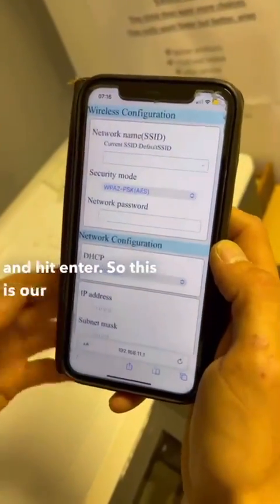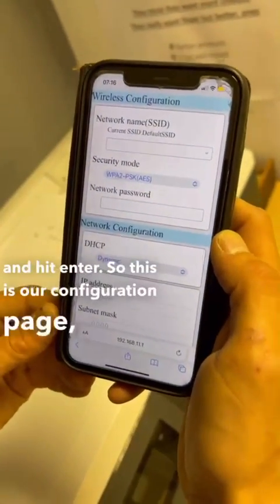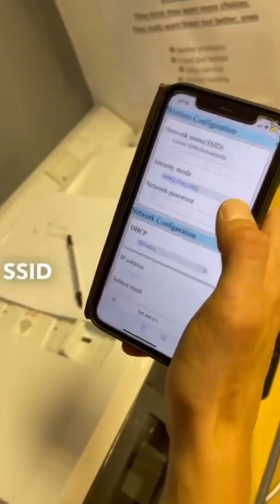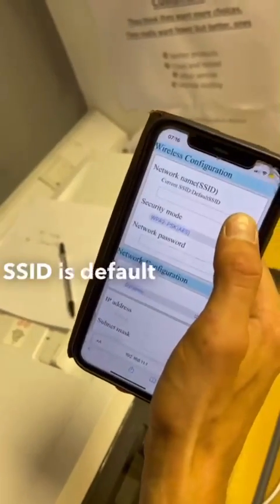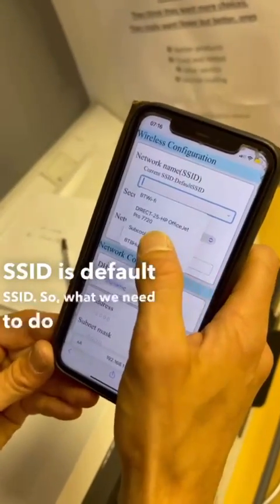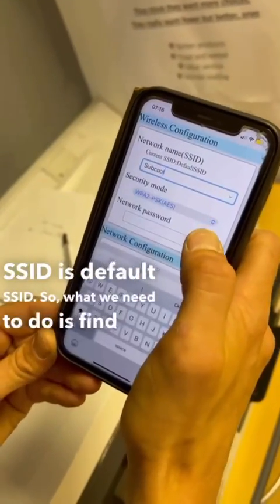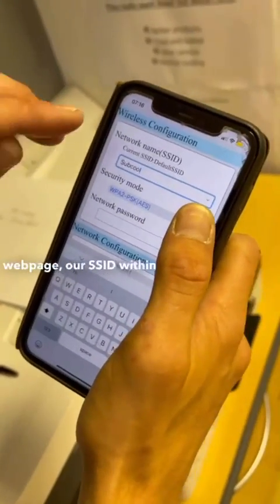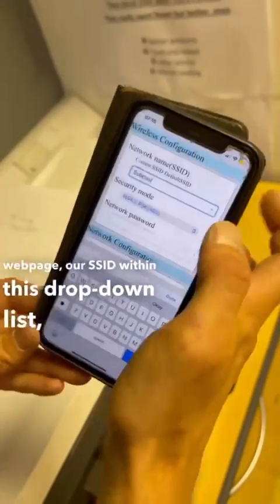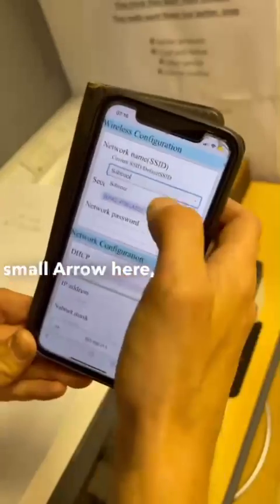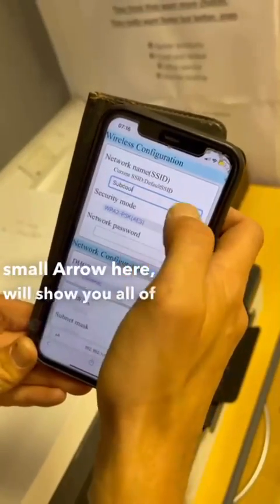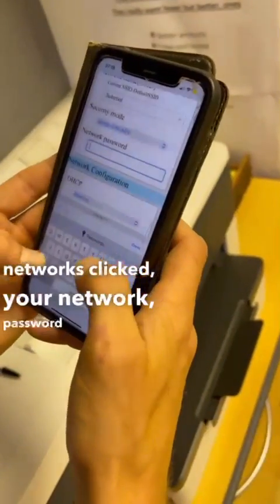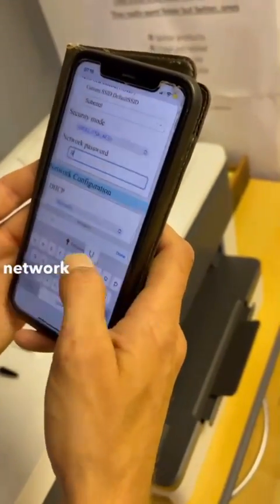This is our configuration page. As we can see, at the moment it's telling us the current SSID is default SSID. What we need to do is find our SSID within this drop down list using this small arrow here. This will show you all of the available networks. Click to your network and input your network password.